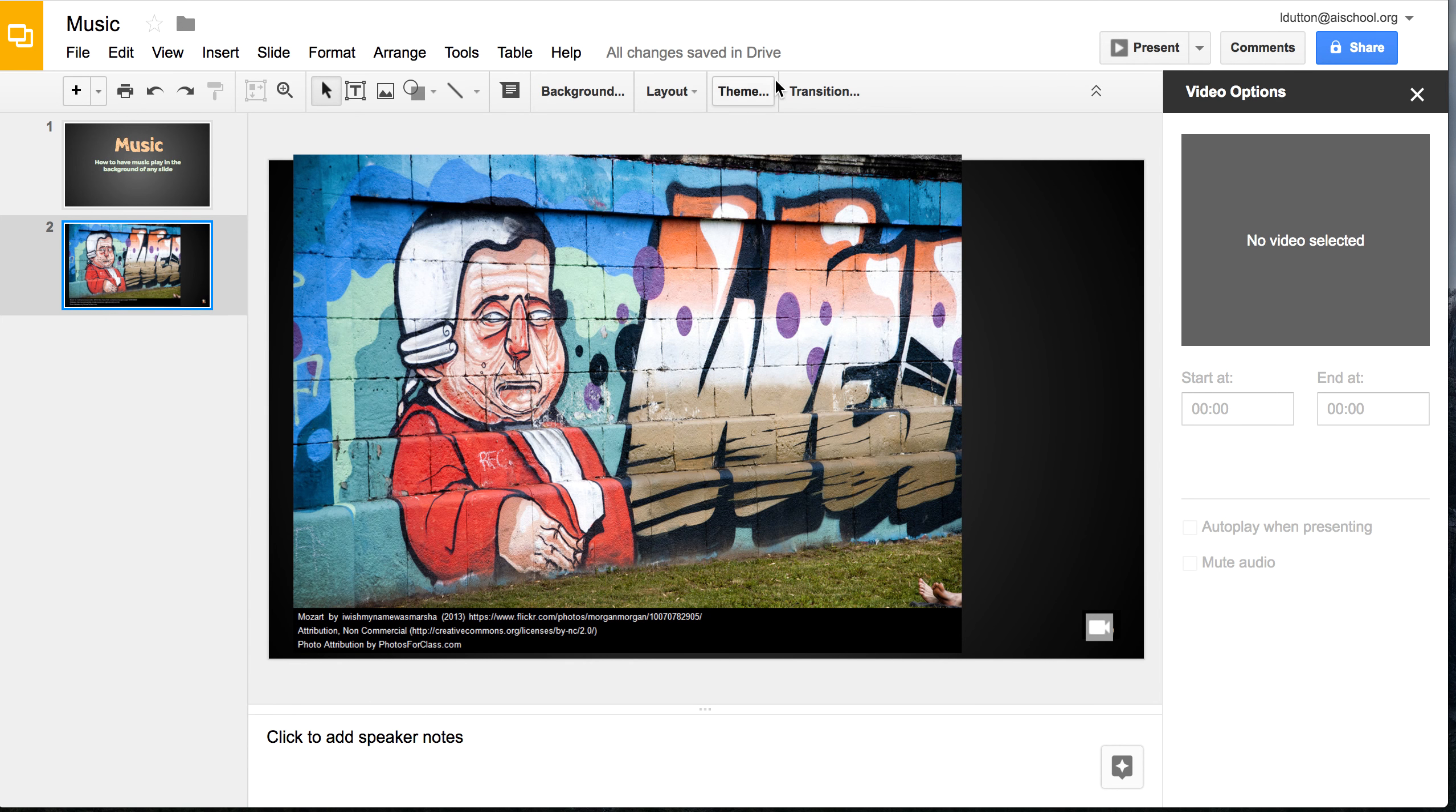So now if I go back to my first slide and I present, and then I go to the next slide, the music will start playing.